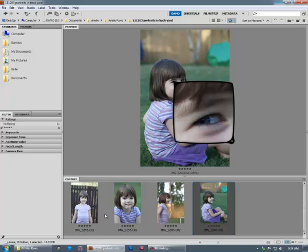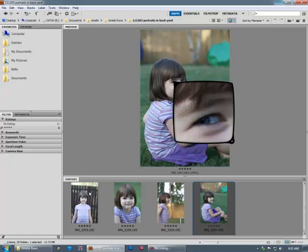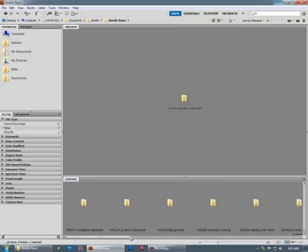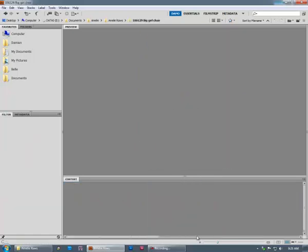So that's some simple rating and culling. It takes more time if you've got a bigger folder of images, of course. Now I might just go back out of there and have a look in this folder so I can talk about batch editing RAW files here.